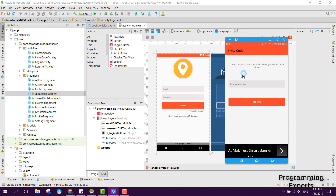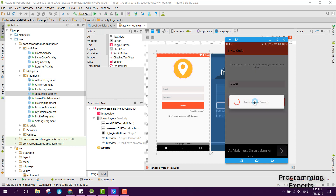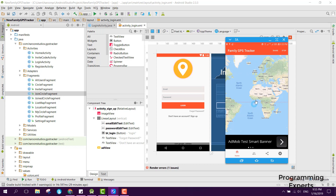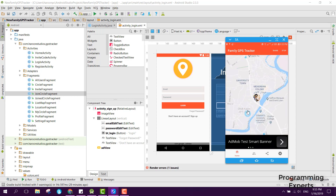Now click on register and here you can see 'choose your username with the people you want in your circle'. The user will be able to choose their unique username. Let me name myself as Haroon123. Now I will click on register and here you can see 'creating new profile, please wait'. The user is now successfully registered.